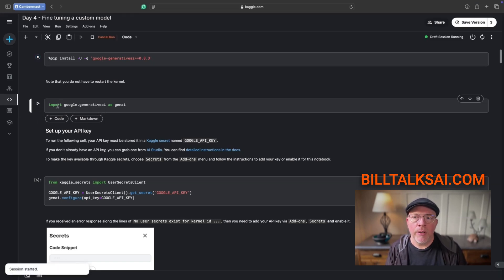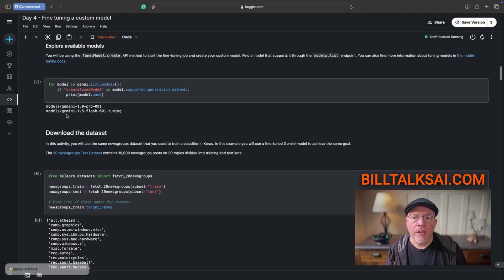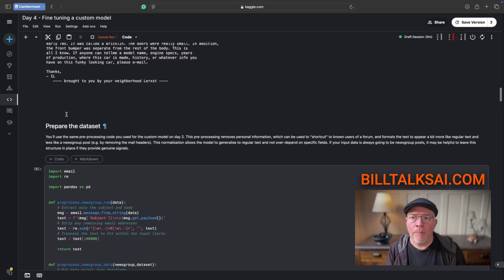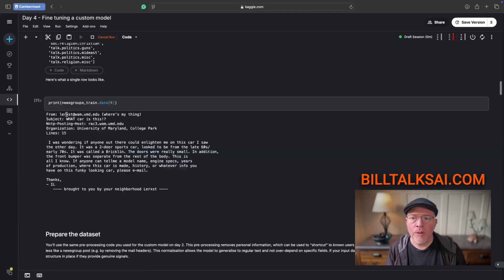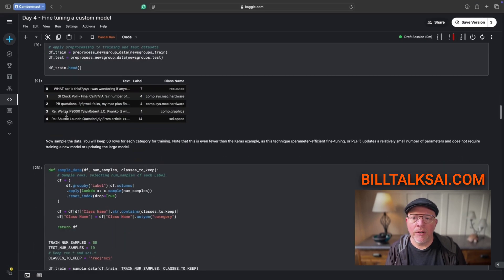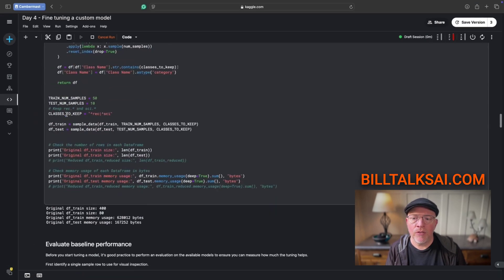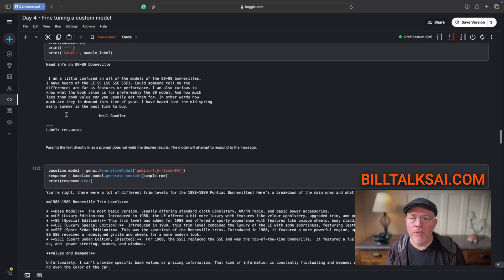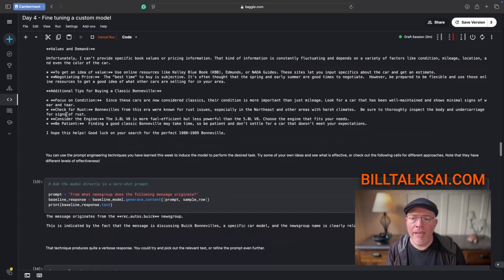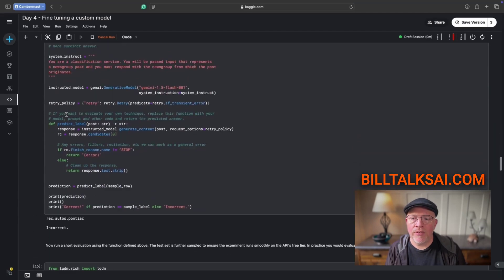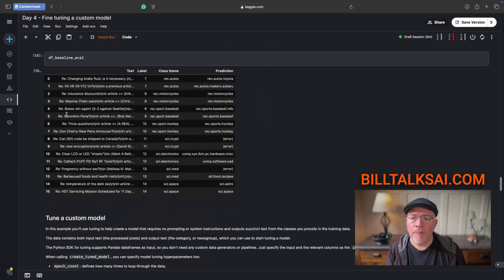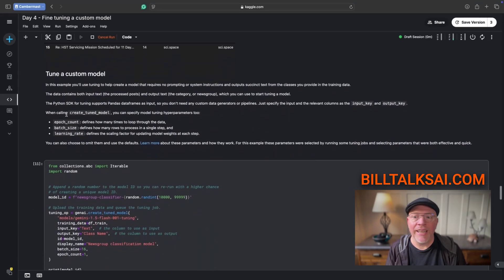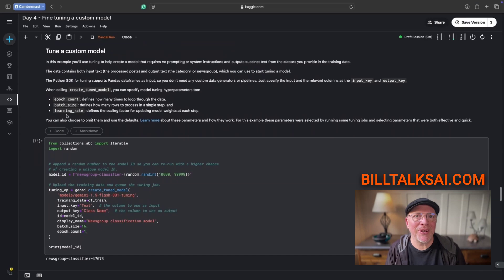I'm actually going to scroll down to the bottom and talk about two things under the training the model section. Let me, sorry, tuning a custom model, the tune a custom model section.